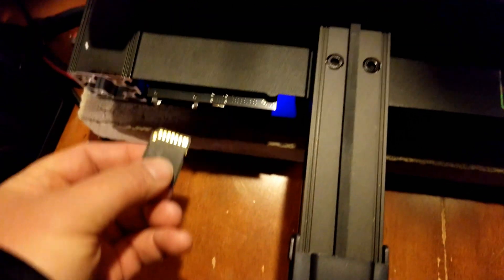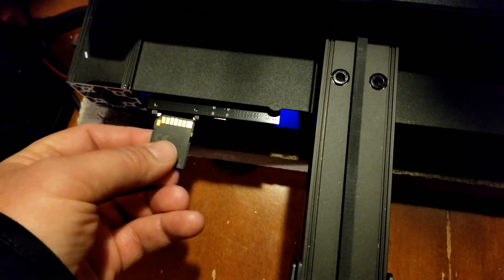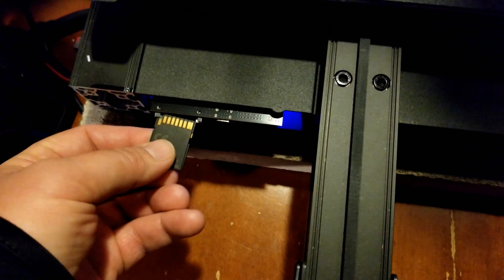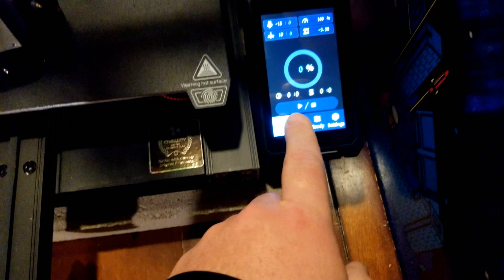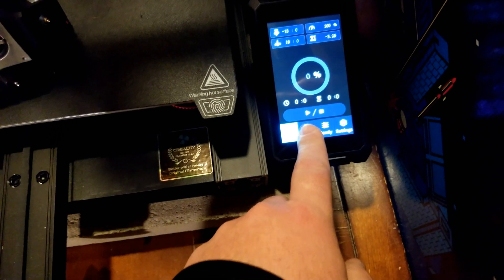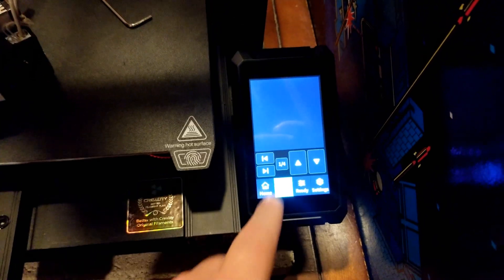So now I'm going to put the SD card back in and you may or may not be able to see the G codes and you can't. There's several of them on there, you just can't see it.